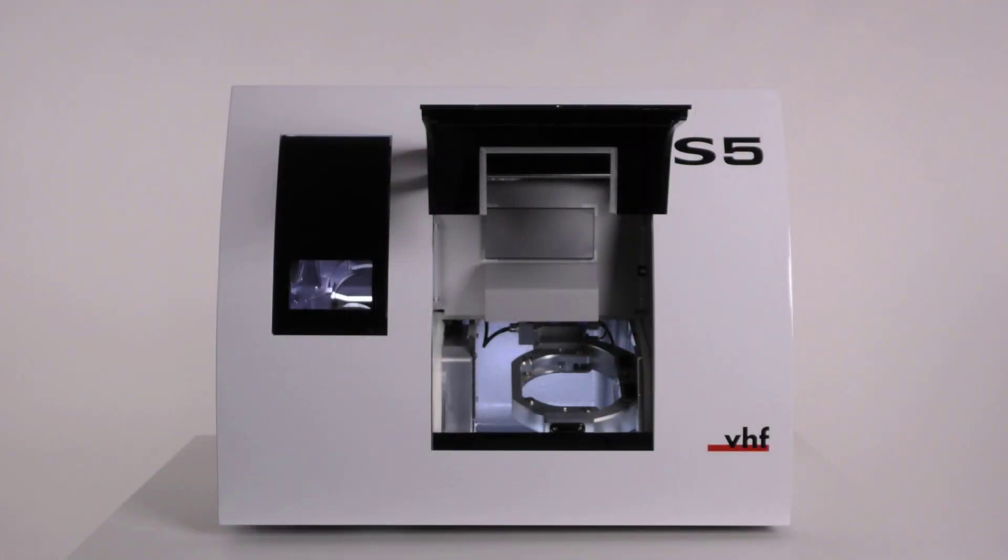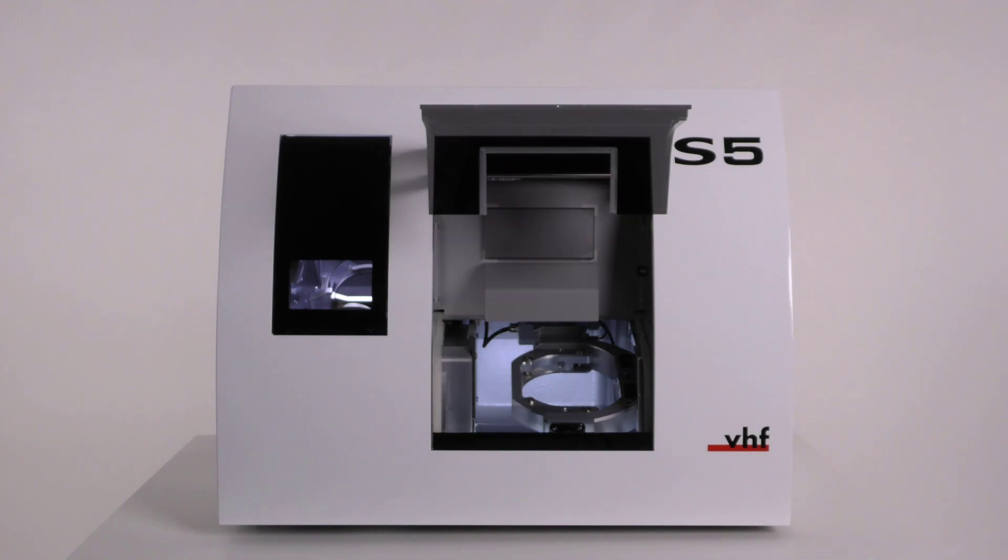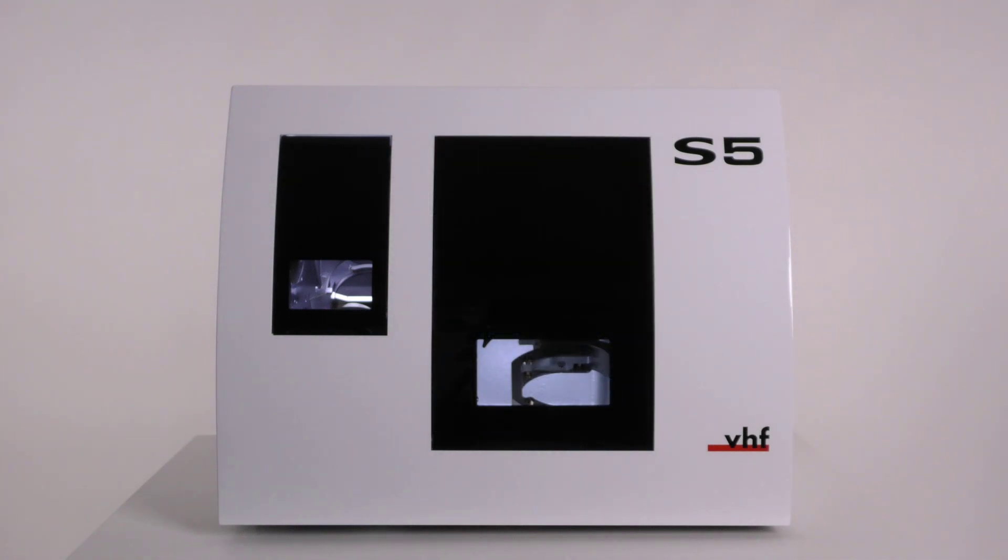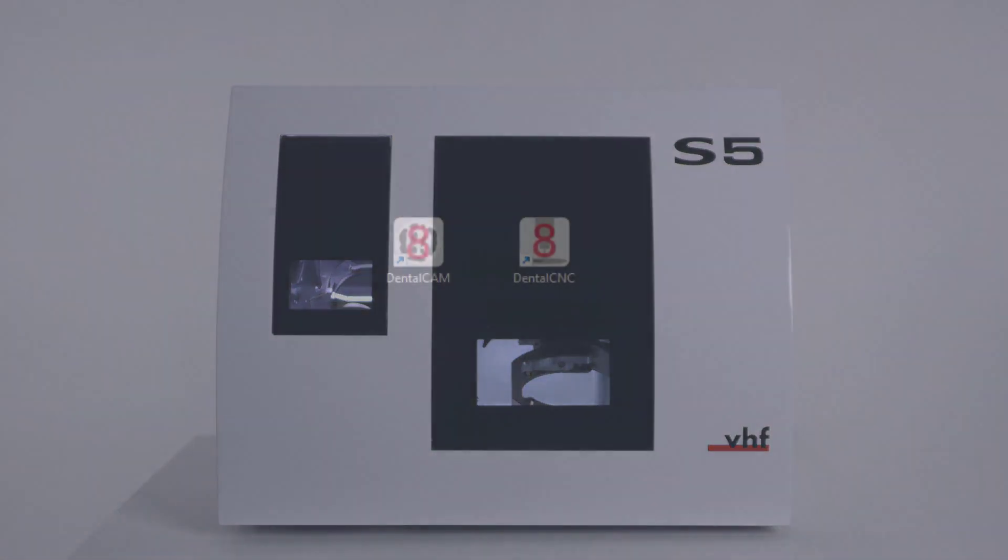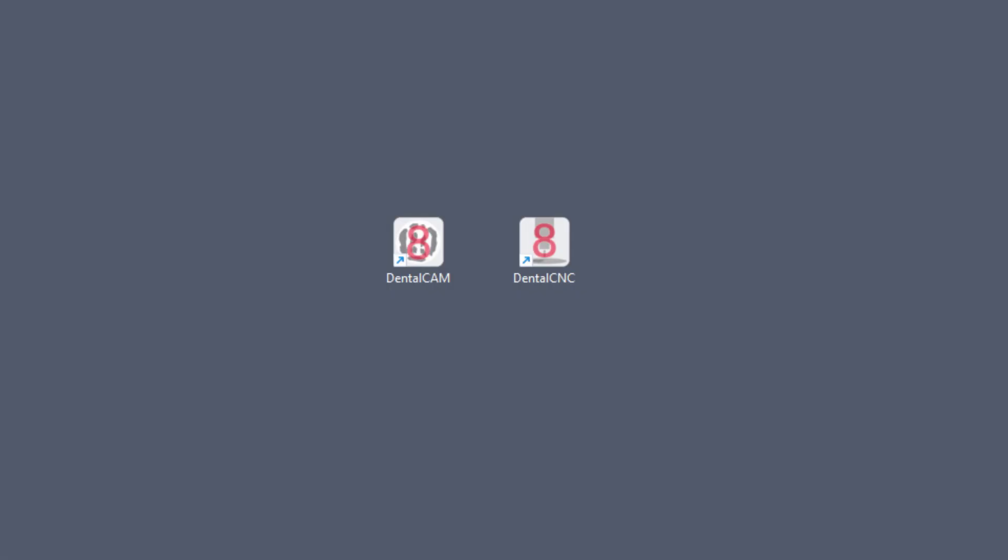If the working chamber door is open, close it. We presuppose that you have already installed the installation package with Dental CAM and Dental CNC on the CAM computer.